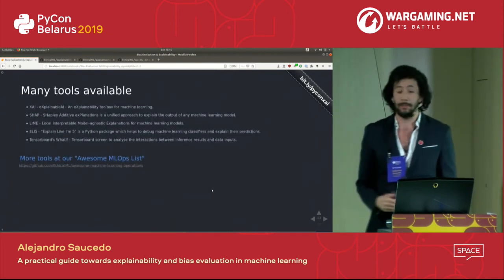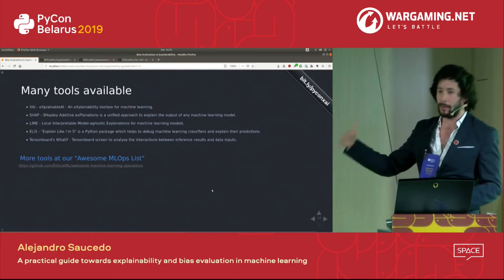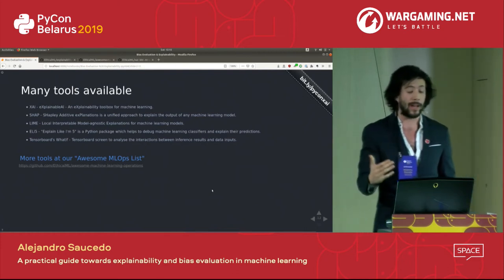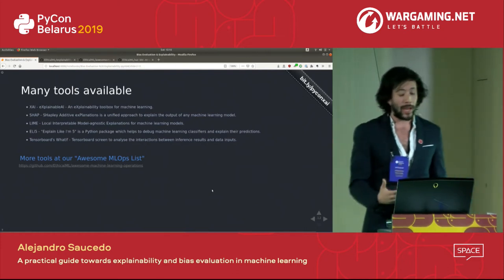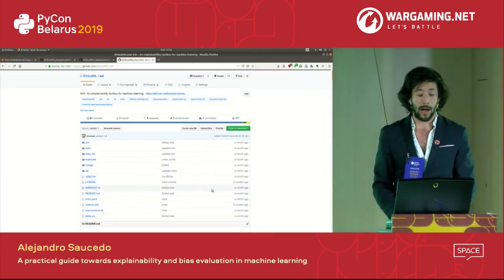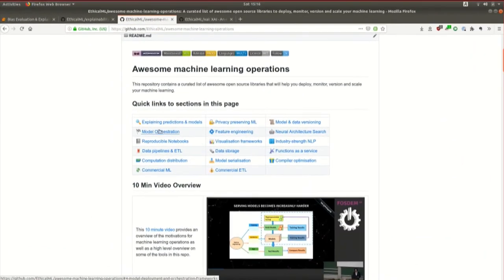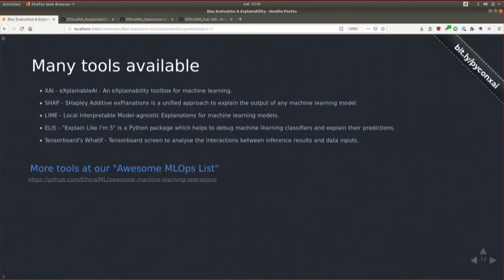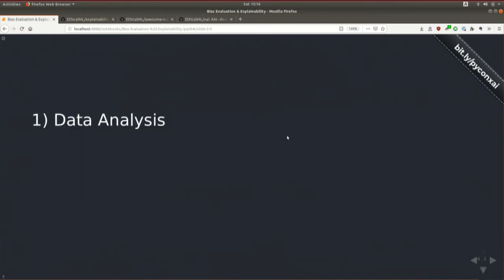There are many tools available: XAI, SHAP, LIME, ELI5. We created the Awesome Machine Learning Operations List, available online, covering not only explainability for predictions and models but also privacy-preserving machine learning and more. The link is in the corner of the slides. Now let's jump back to our example and see how these three steps actually look in practice, starting with data analysis.